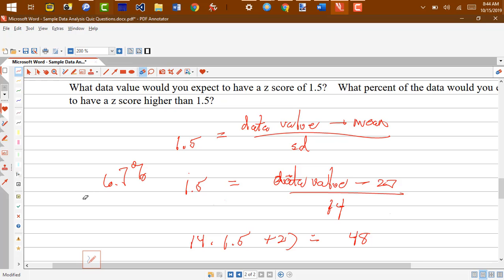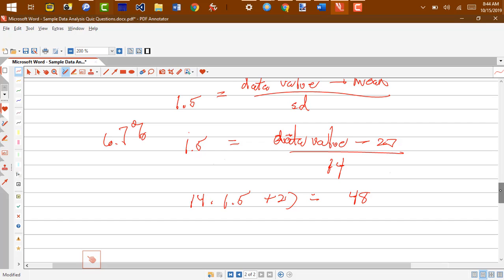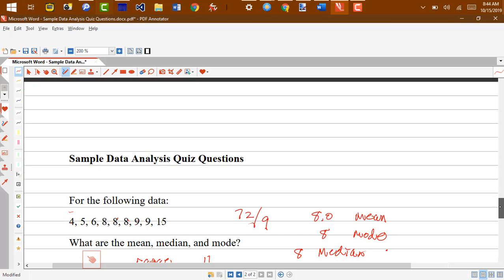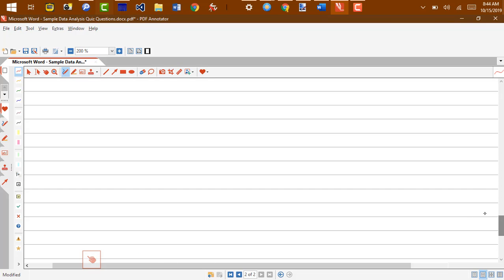That's because with normally distributed data, most of the data is between negative 1 and one standard deviation above or below the mean.